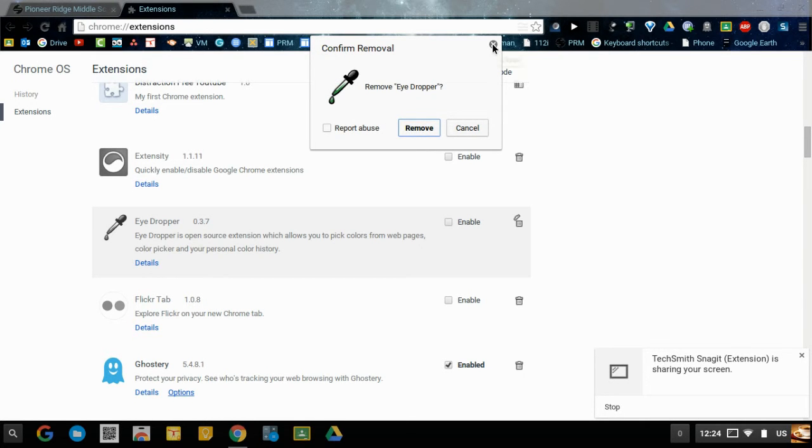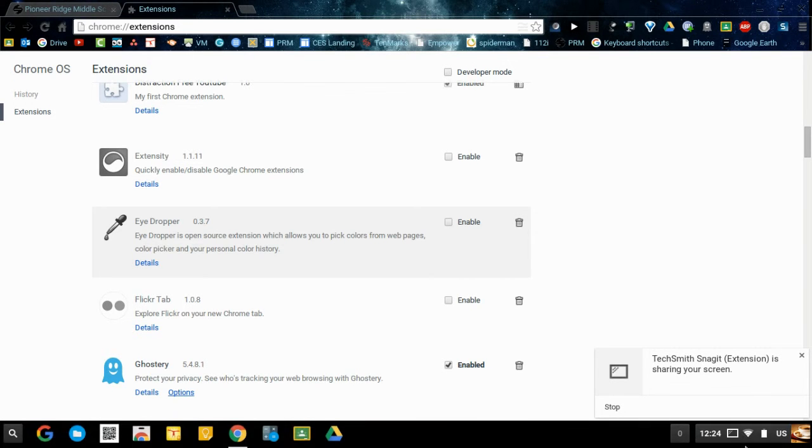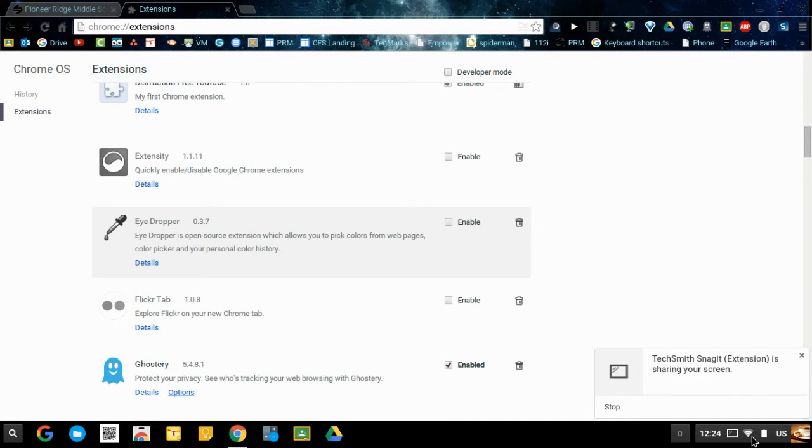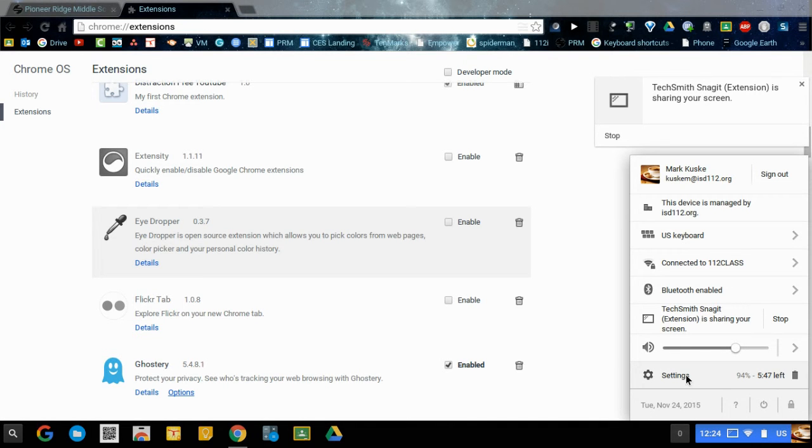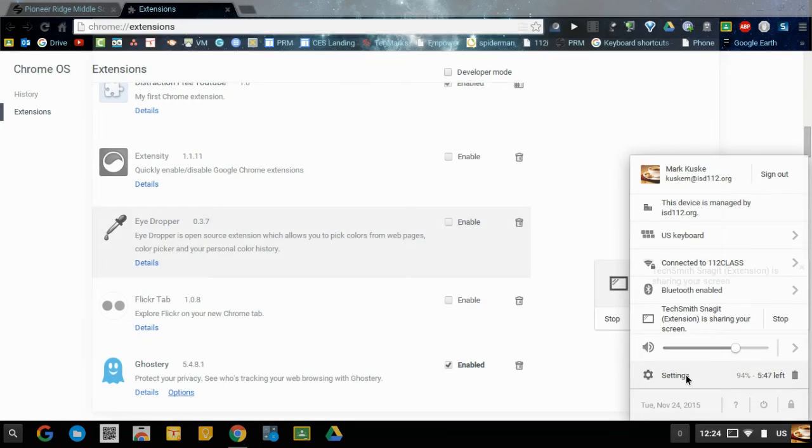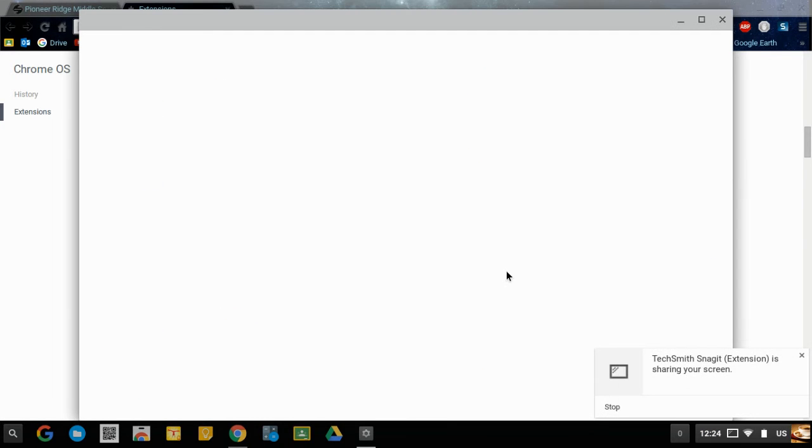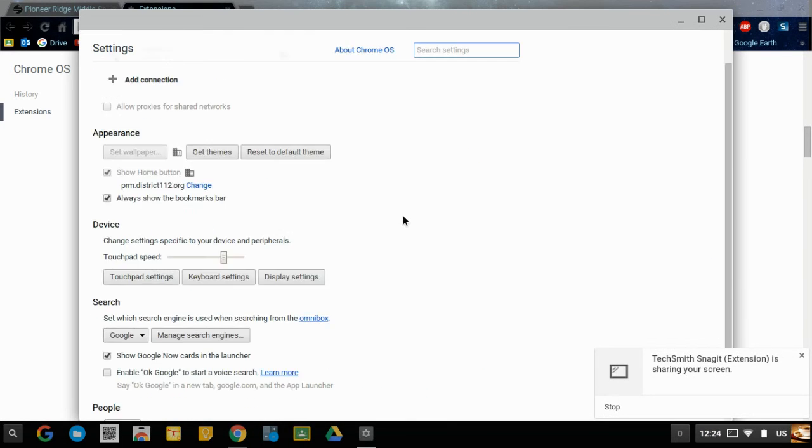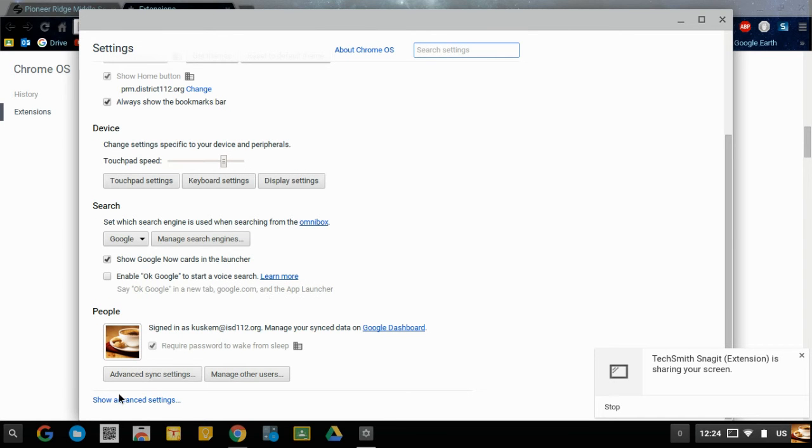That's the first step in trying to clean up the Chromebook. The second thing that you can do is go to the lower right hand corner, click there, click on settings and then scroll down to the bottom and choose show advanced settings.